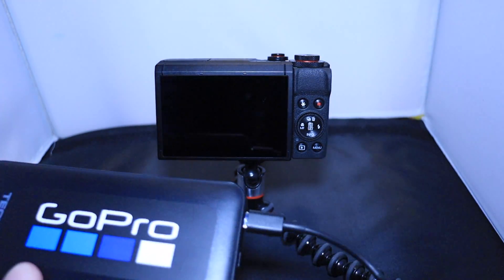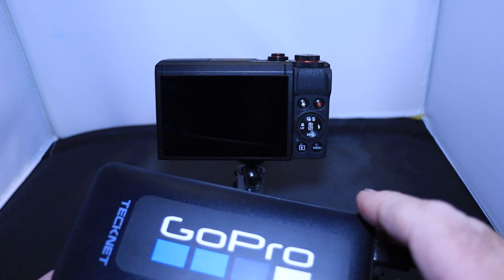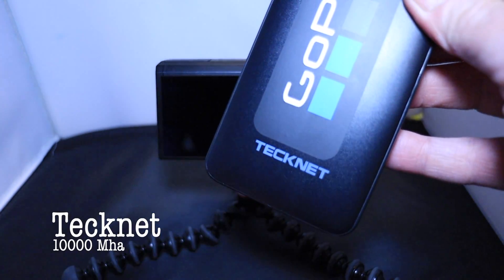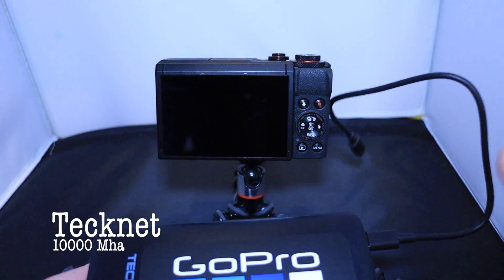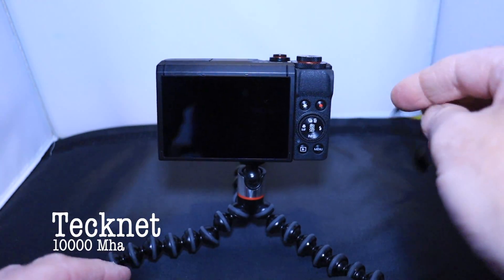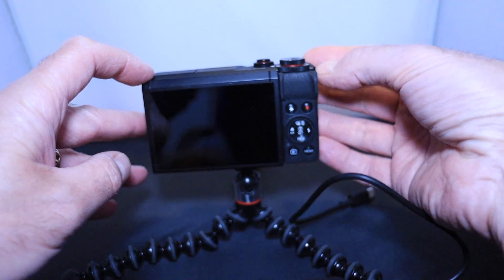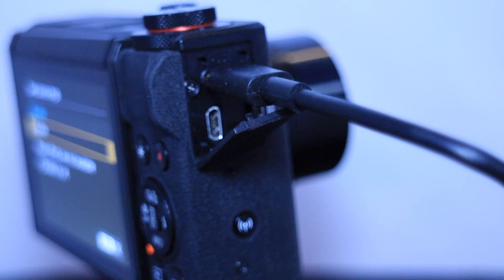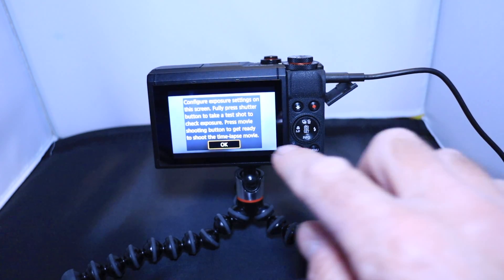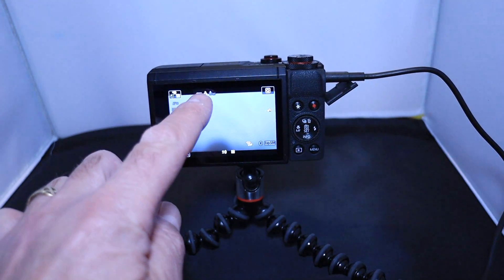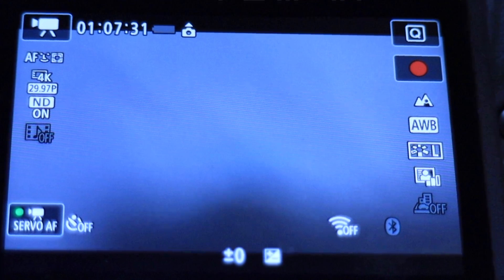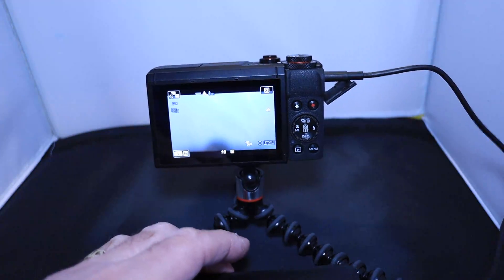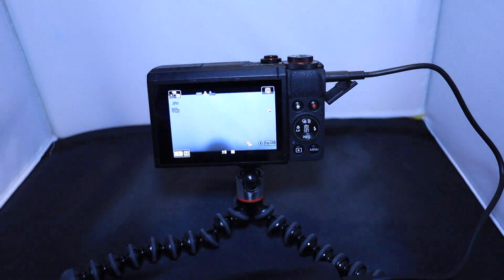Here's the power bank I use. Mine is a Technet — it's a power delivery type power bank. You just pop the cable into the top of the camera and power it on. You'll notice the battery indicator shows blank — that's because the power bank is now supplying power to the camera.